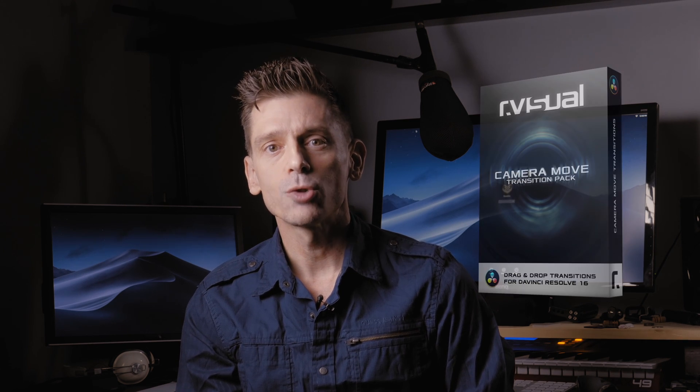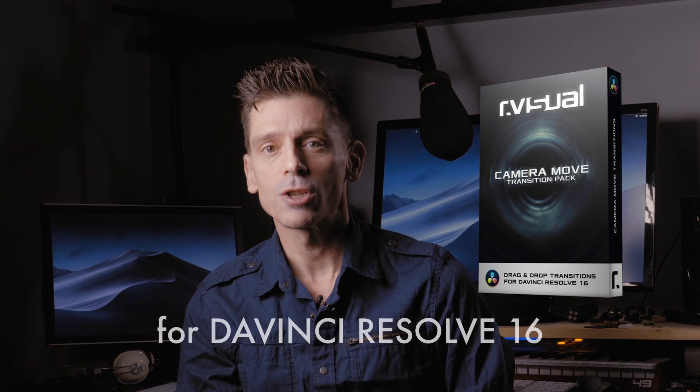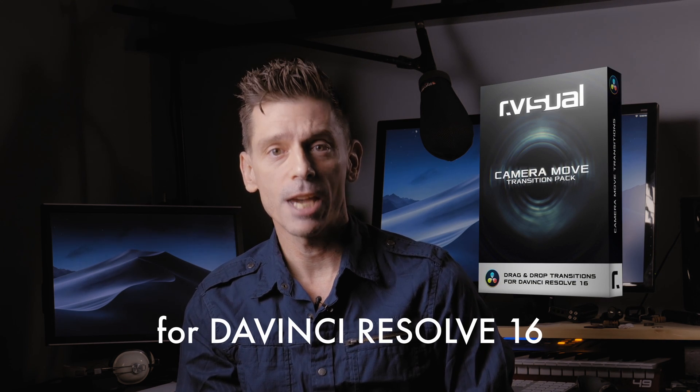In this video, we're going to be checking out the R-Visual Seamless Transition Pack called Camera Move.